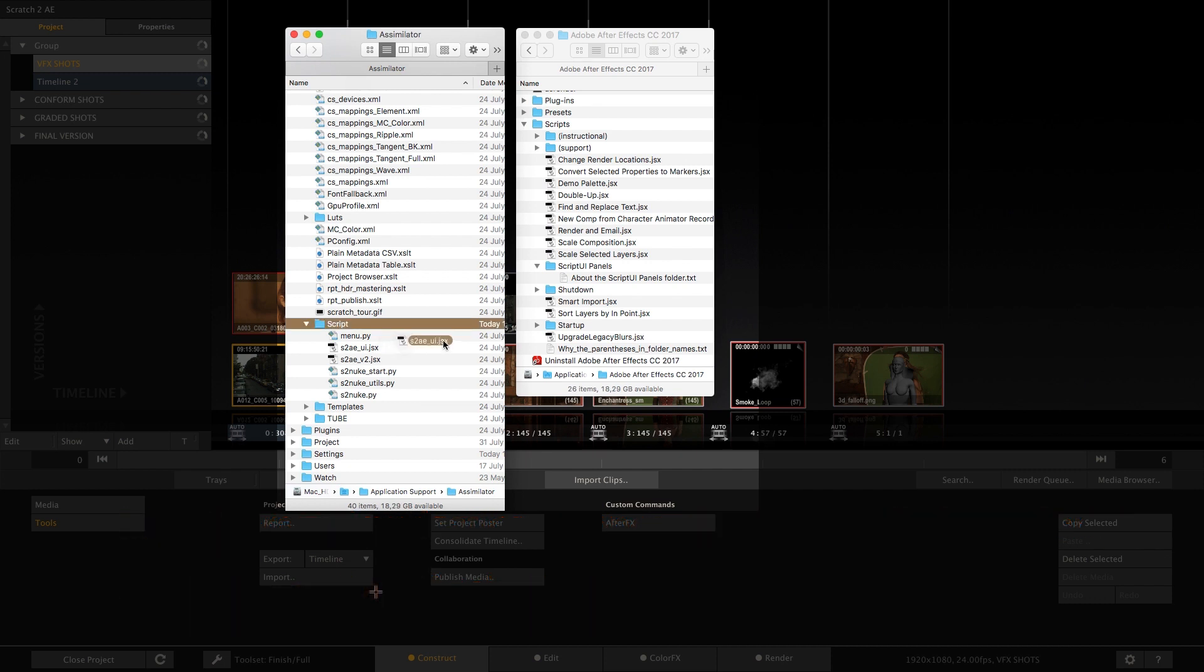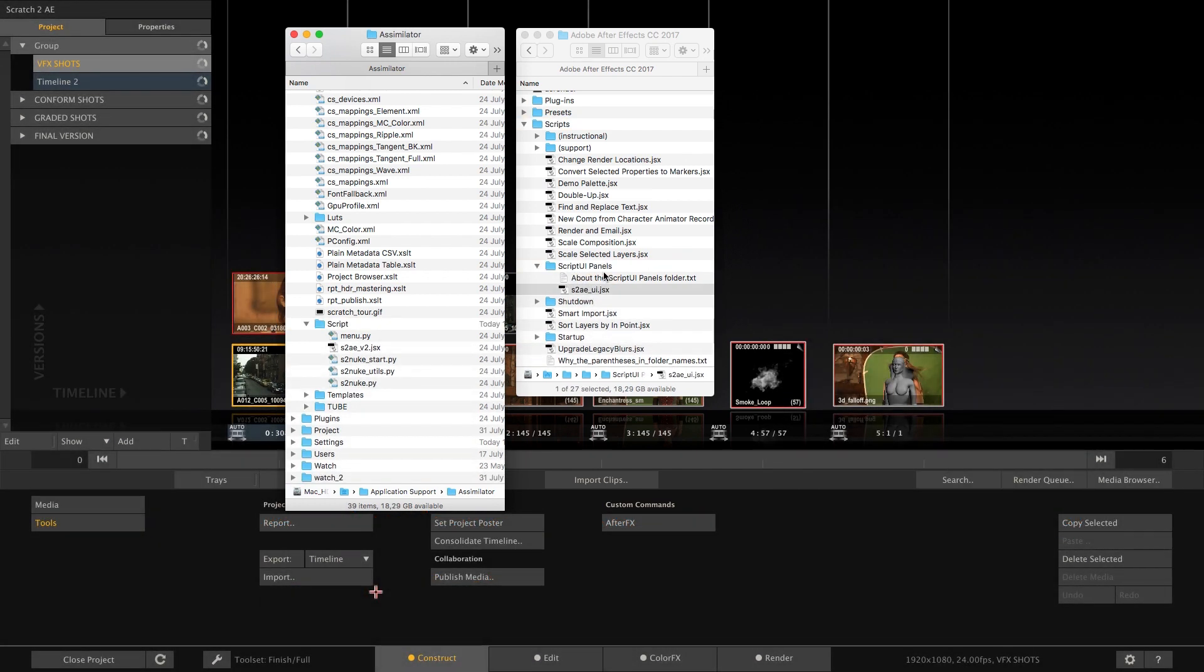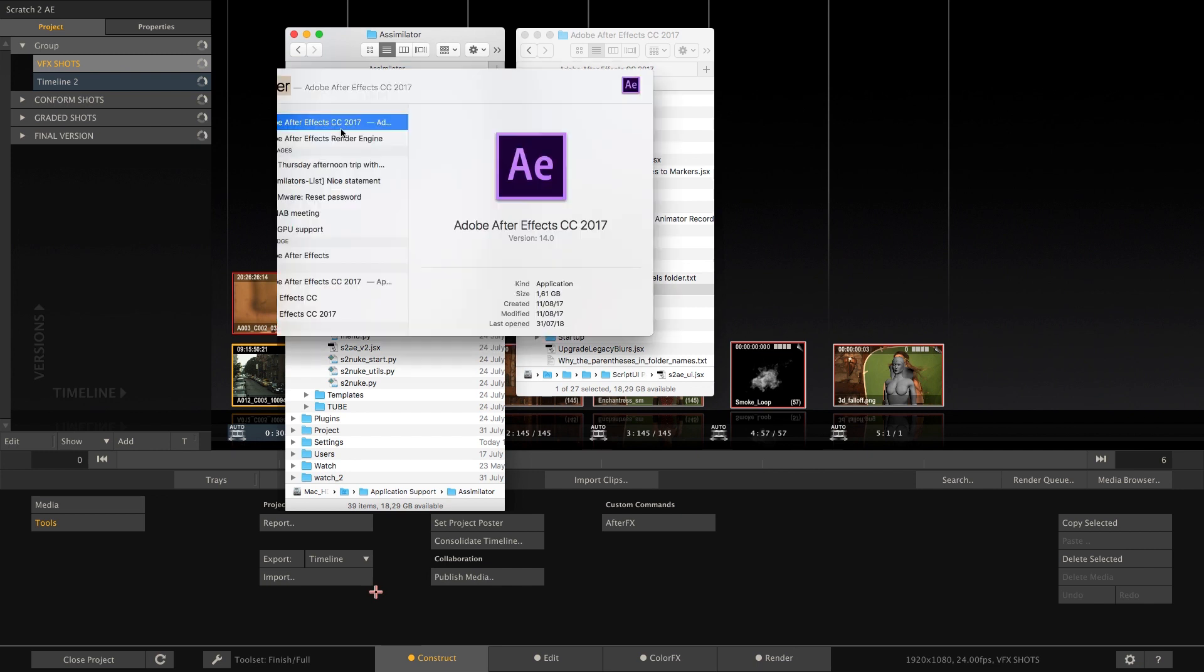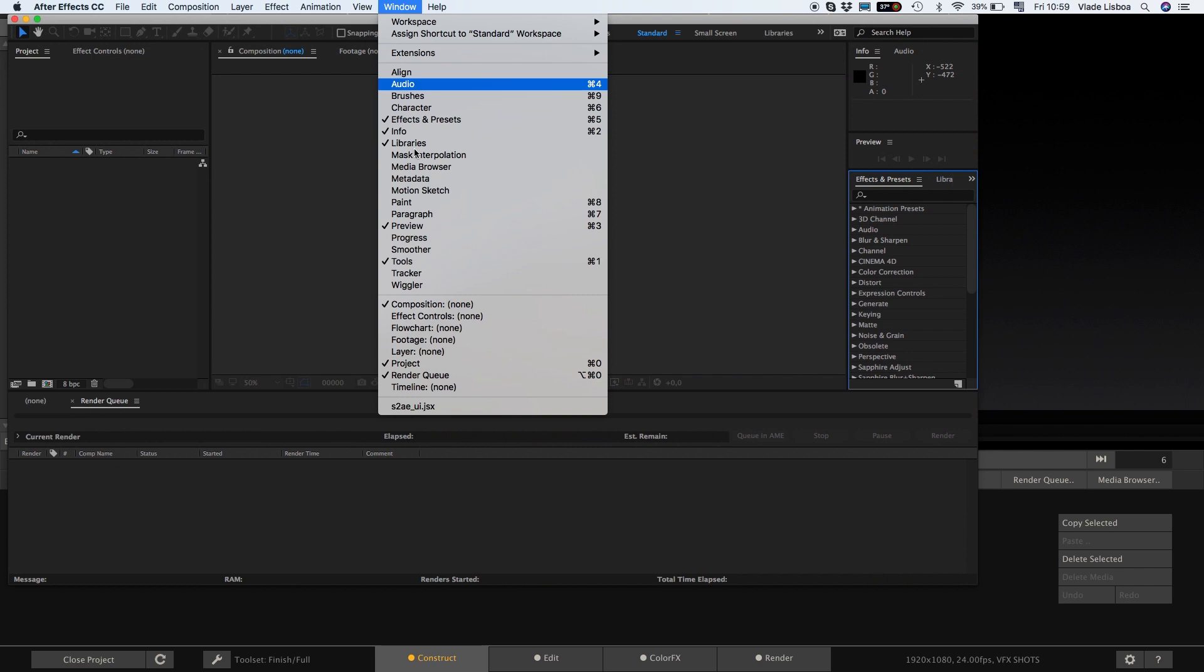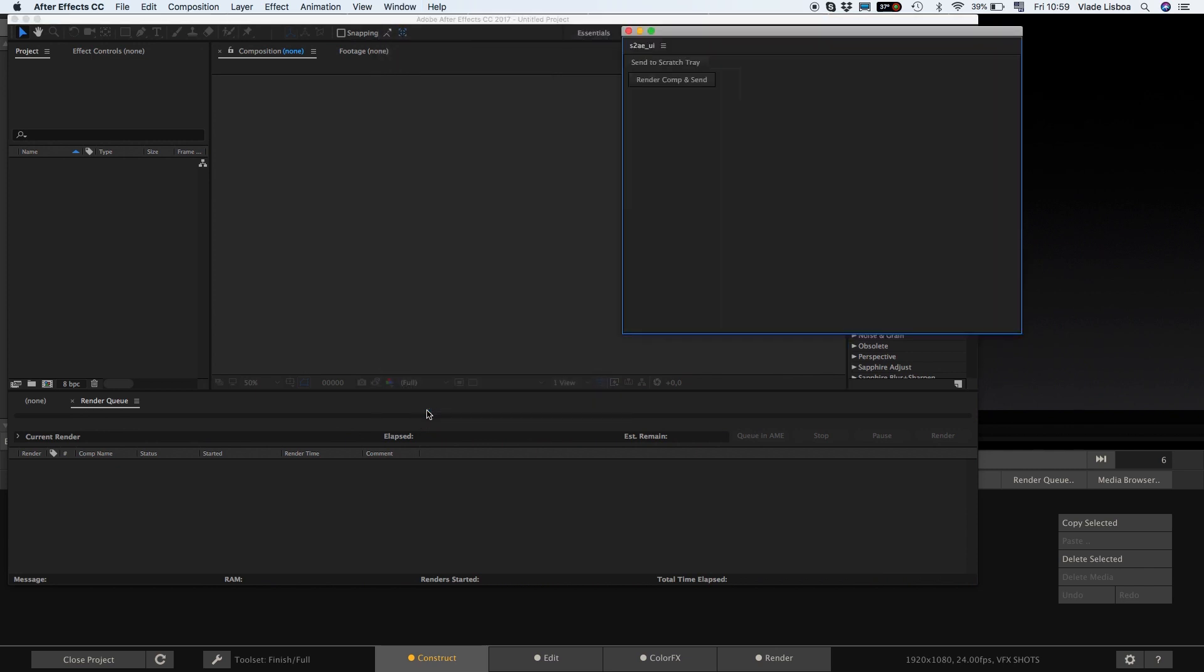After you copied the script and launched After Effects the Windows menu will show the S2AE underscore UI JSX script. When selecting that the panel will appear which you can then dock into your workspace to maintain it on future sessions.